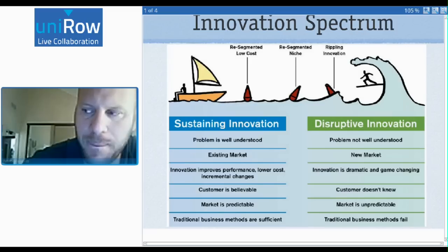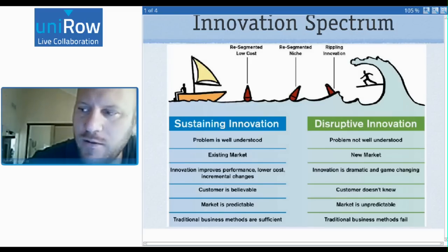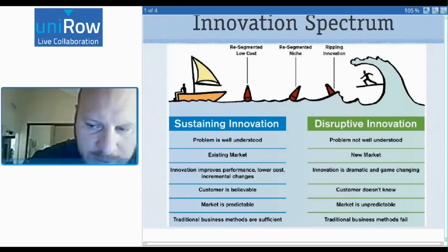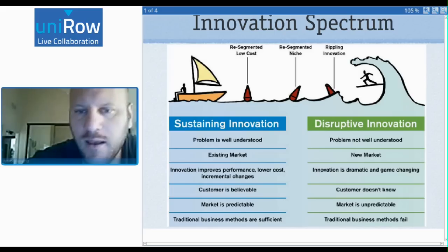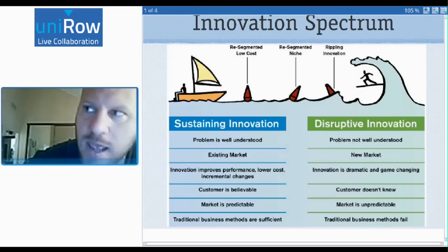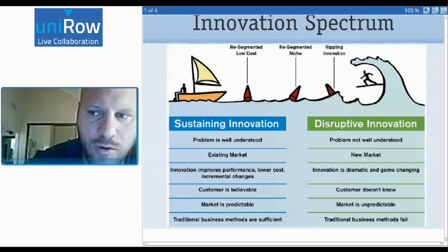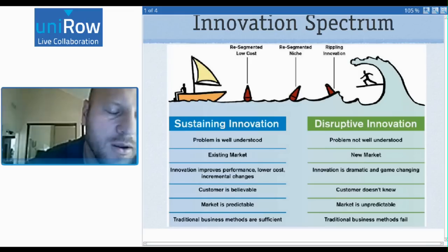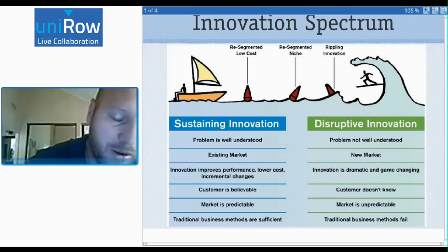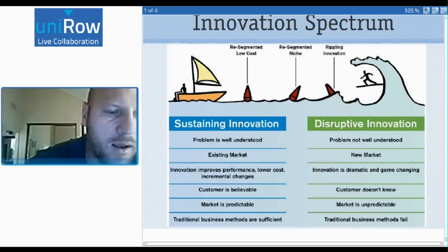Generally speaking, if you're doing sustaining innovation, you can take your customers' words at face value because they have a good understanding of the problem — there's a lot of context. In disruptive innovation, you should be very skeptical about what potential customers say. There's not a lot of context, and you're going to have to do a lot more testing that involves behavior versus what people actually say. As an entrepreneur, I would figure out where I am on the spectrum, which helps me determine what sort of approach to take.